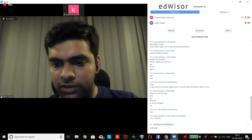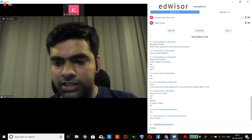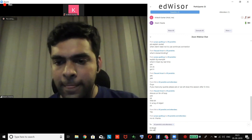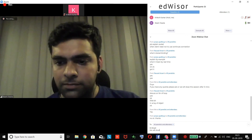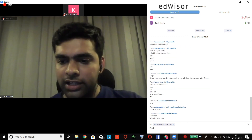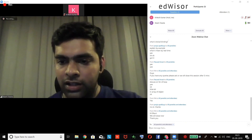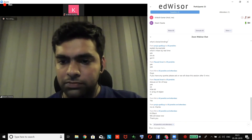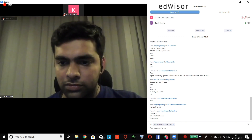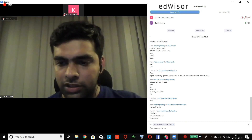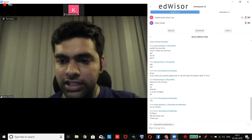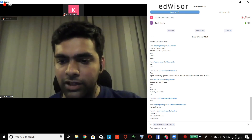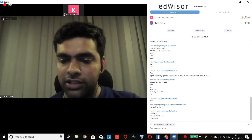I guess we can close this session for today. I would suggest you guys just keep adding doubts to your list, and you can ask them every day whenever you get this session invite.